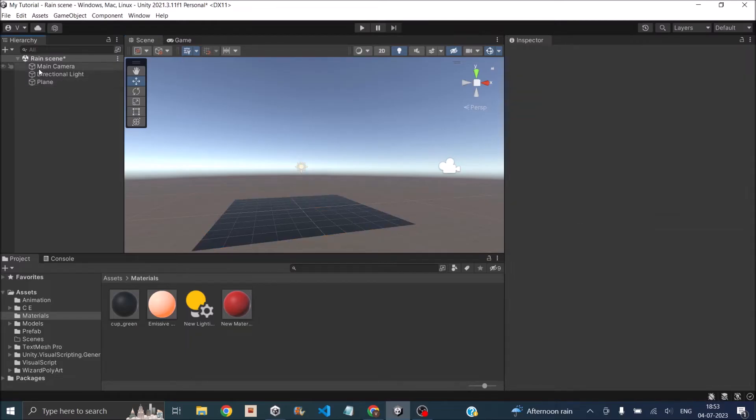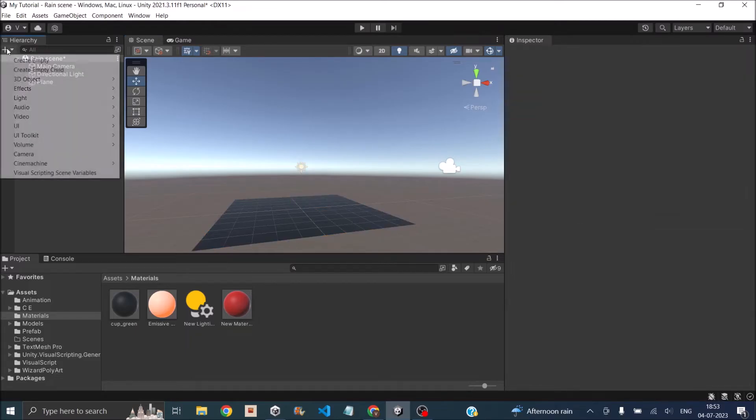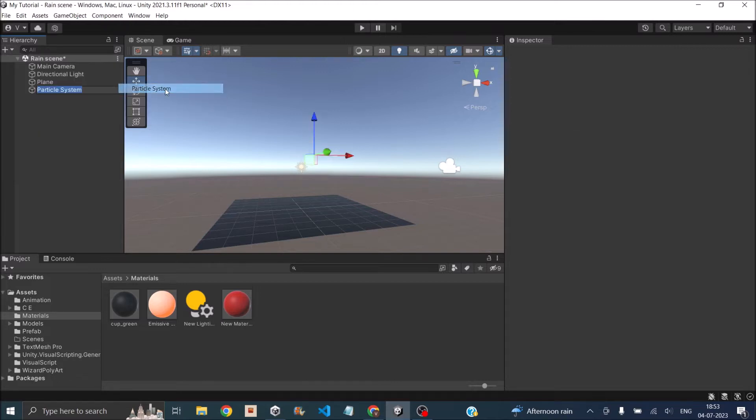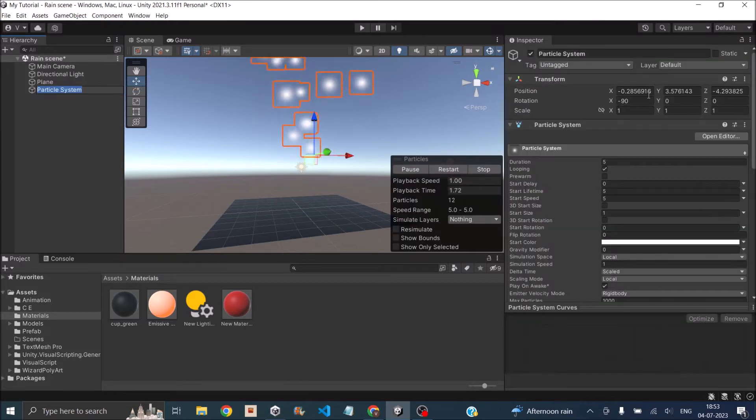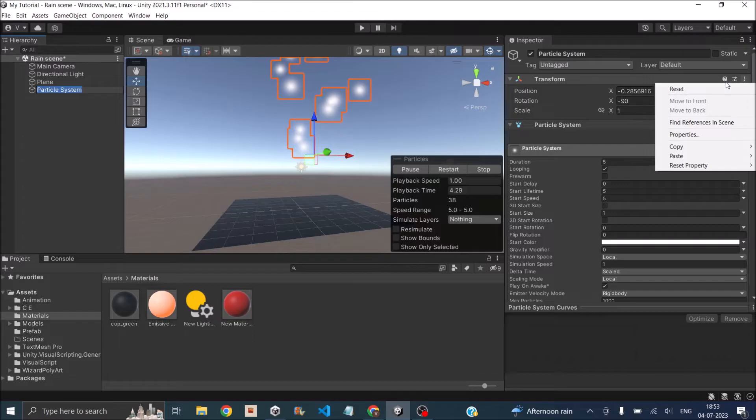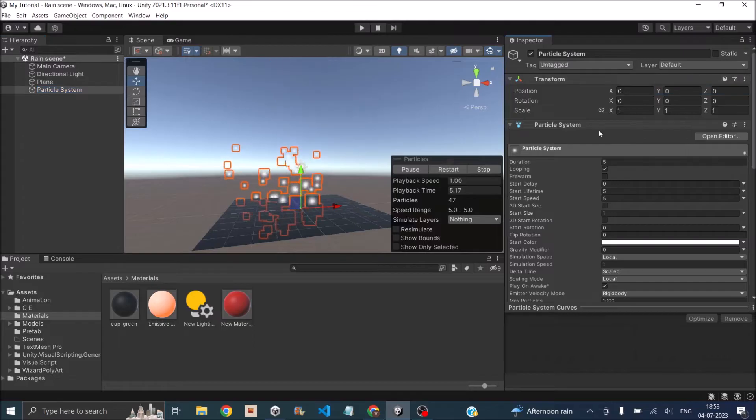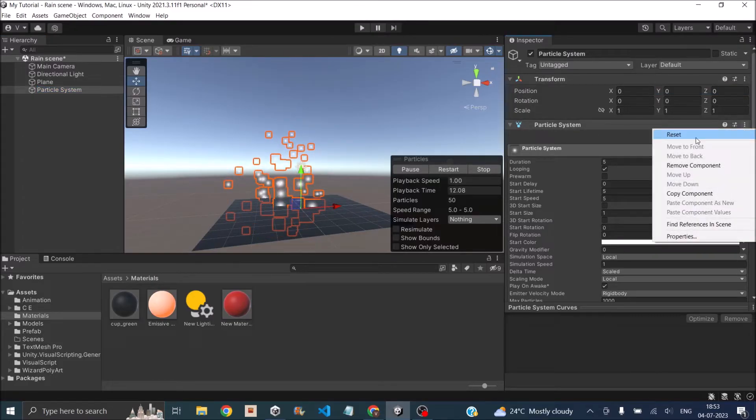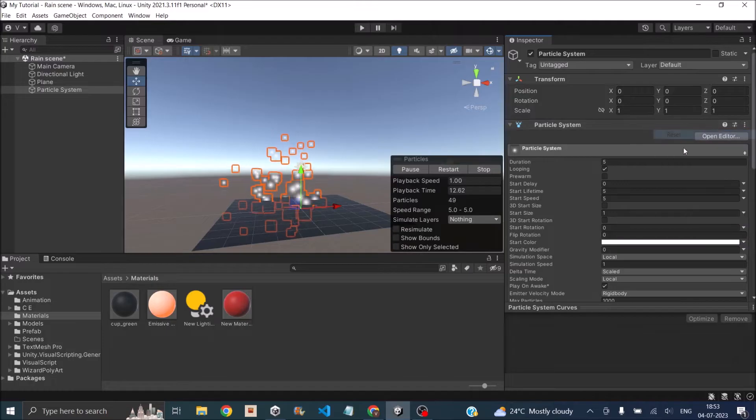Next we need to add a particle system, so click on the plus sign and go to FX particle system. Then in the particle system, reset the transform. Also in the particle system component, reset all the properties of the particle system.